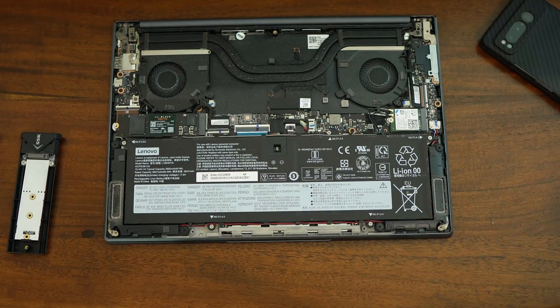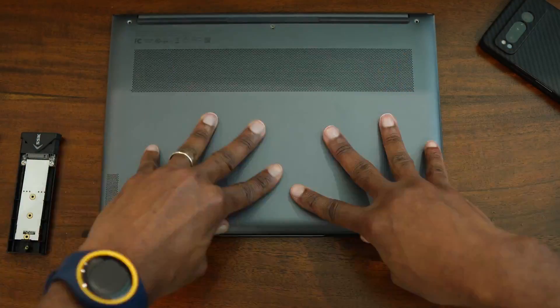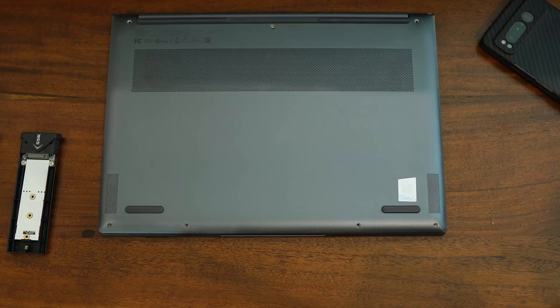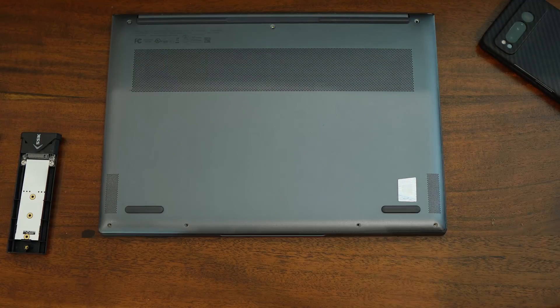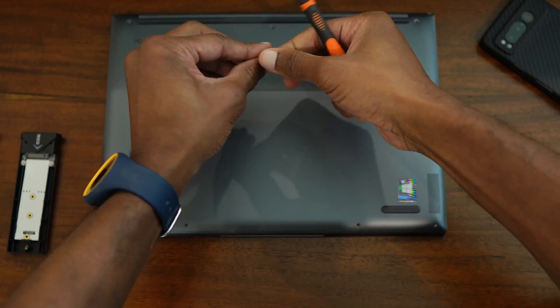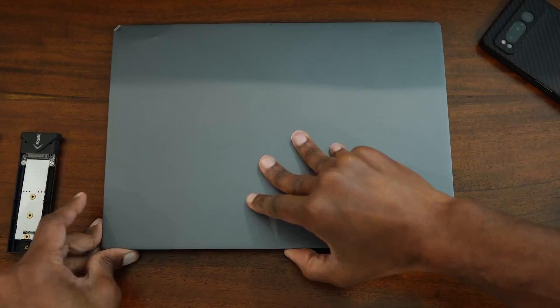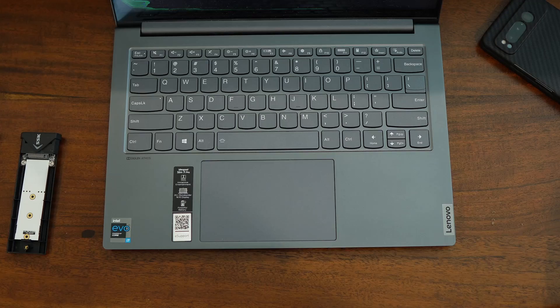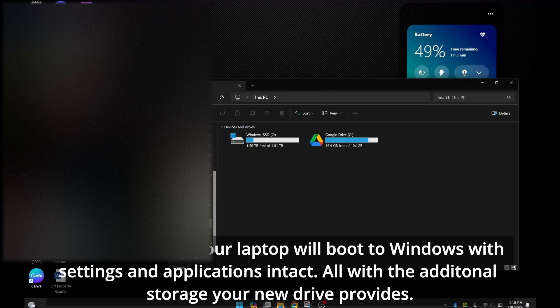And your machine will boot up as normal with the new drive, with all applications, Windows settings, your Windows and your current Windows license intact. All with the additional storage you were looking for with this new drive.